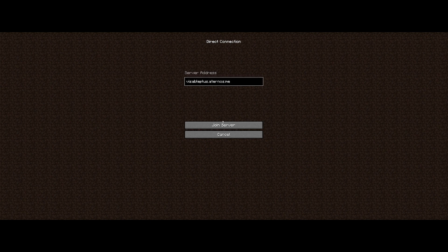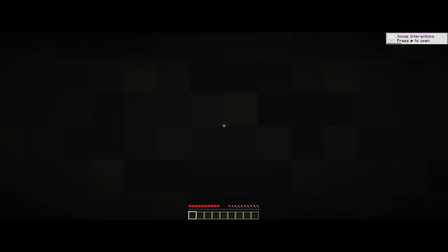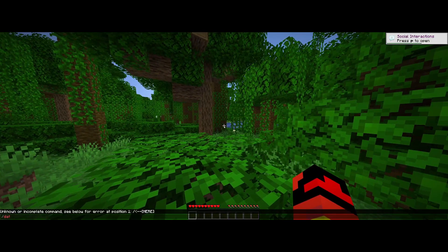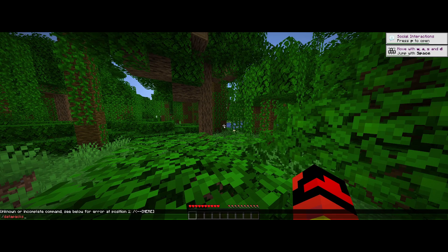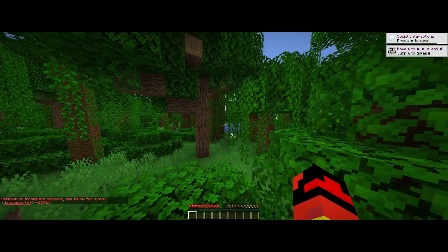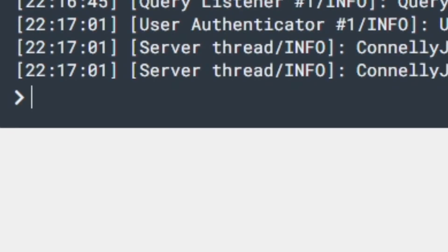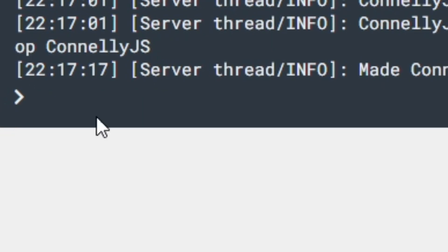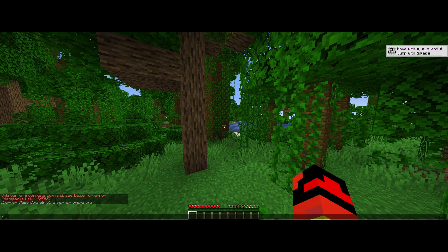Once your server is started, just click Join Server. Once you're in your server, type /datapack list. I am not OP. If you aren't OP, just go to your console, do OP and then your name, your Minecraft name.